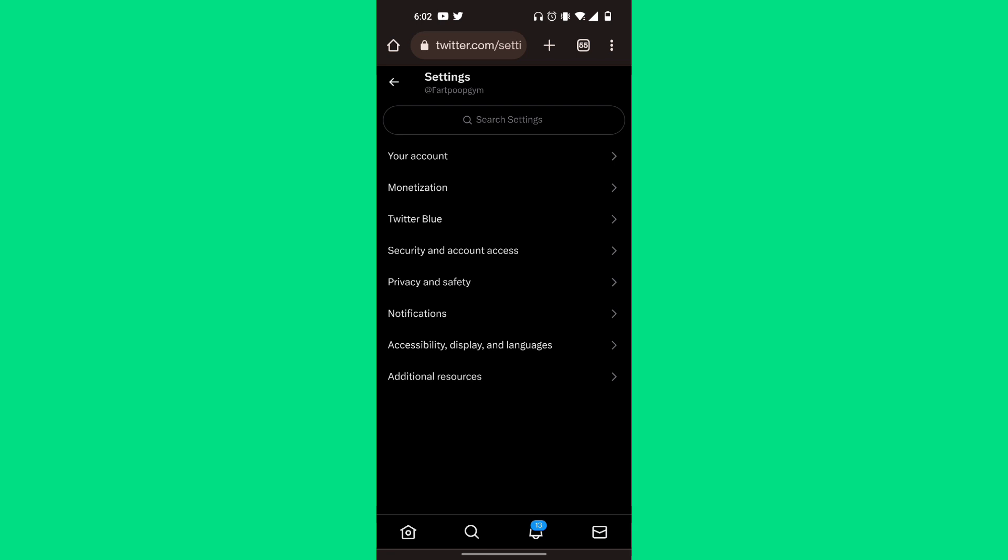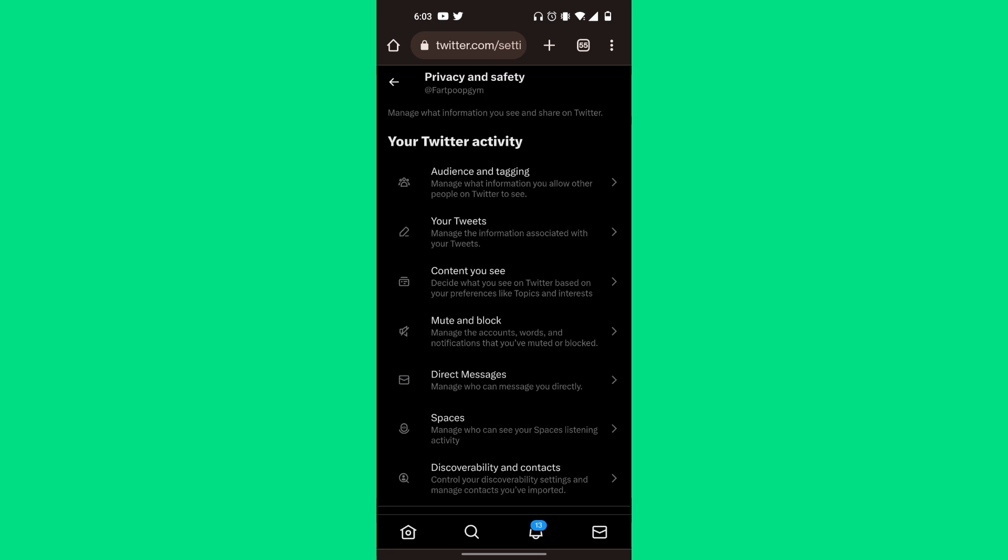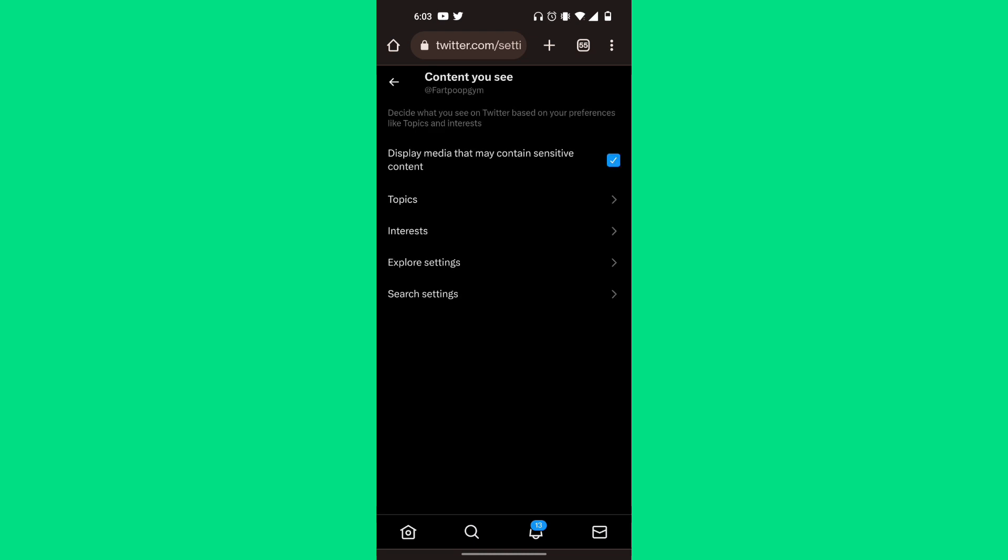In your settings, scroll down to Privacy and Safety and click on that option. From here you can see your Twitter activity. Click on Content You See.